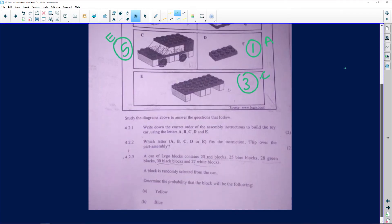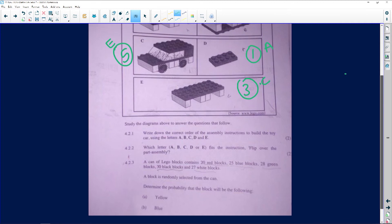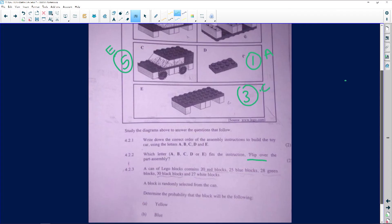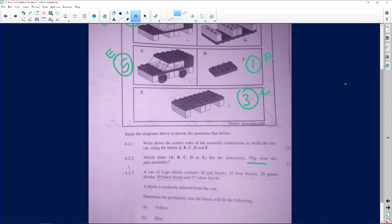This is a very easy bonus question. I'm not sure which year this was from, because in more recent years you don't get too much of this. Question 4.2.2: which letter A, B, C, D, or E fits the instruction 'flip over'? If you're flipping something over, you're putting it upside down — so the answer would be B.